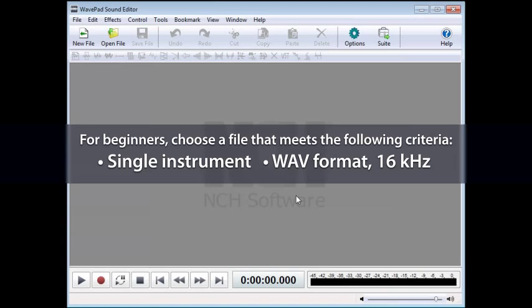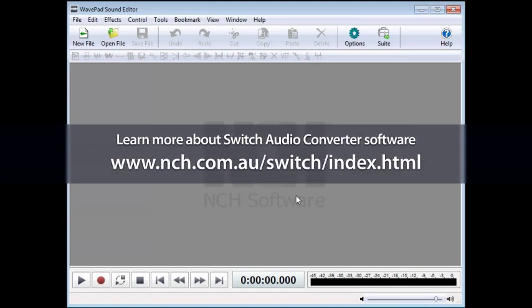If your file isn't in this format, or you're unsure if it is, you can use Switch File Converter to make sure the encoder settings are set for 16 kHz to quickly convert your file to the correct setting.